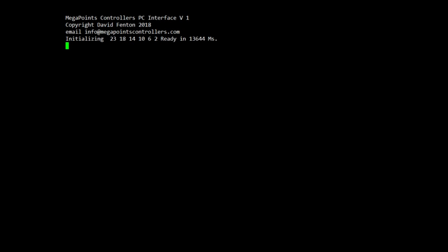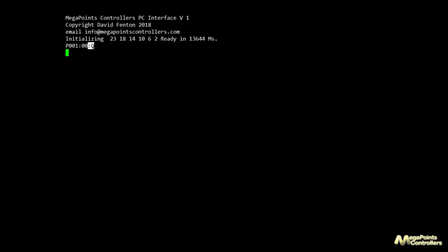We've just seen the unit boot up — it's connected to a multi-panel and you can't see the commands because there's no local echo. After all, it would normally be a PC entering commands. But if I query the state of points number one — typing P001 — it echoes back the status and you can see points 001 are not set, so they're zero. The Q indicates that this information was provided because it was a query.